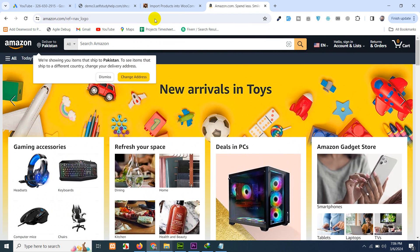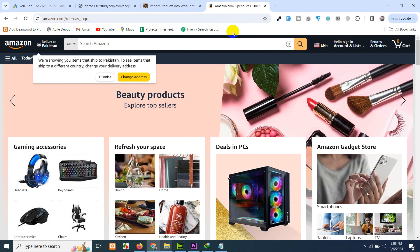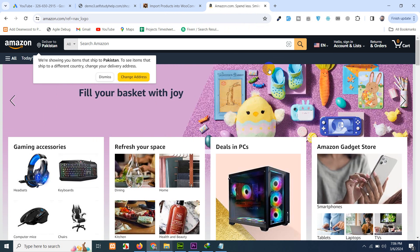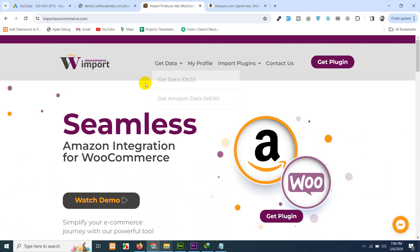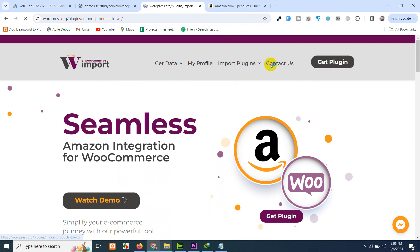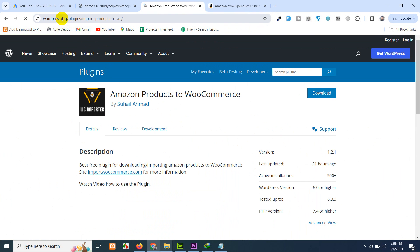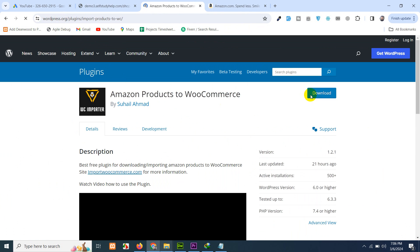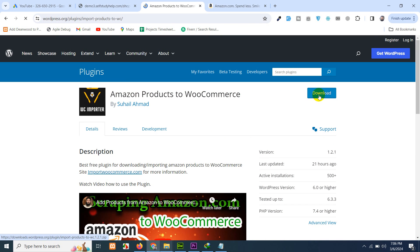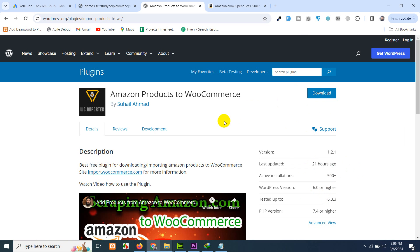The browser you'll be using is Google Chrome, because we will need a Google Chrome extension as well. Let's go to import WooCommerce.com and get this plugin. When you click get the plugin, it will redirect you to the WordPress.org website and download this plugin. We just updated it last night and it's now working fine.